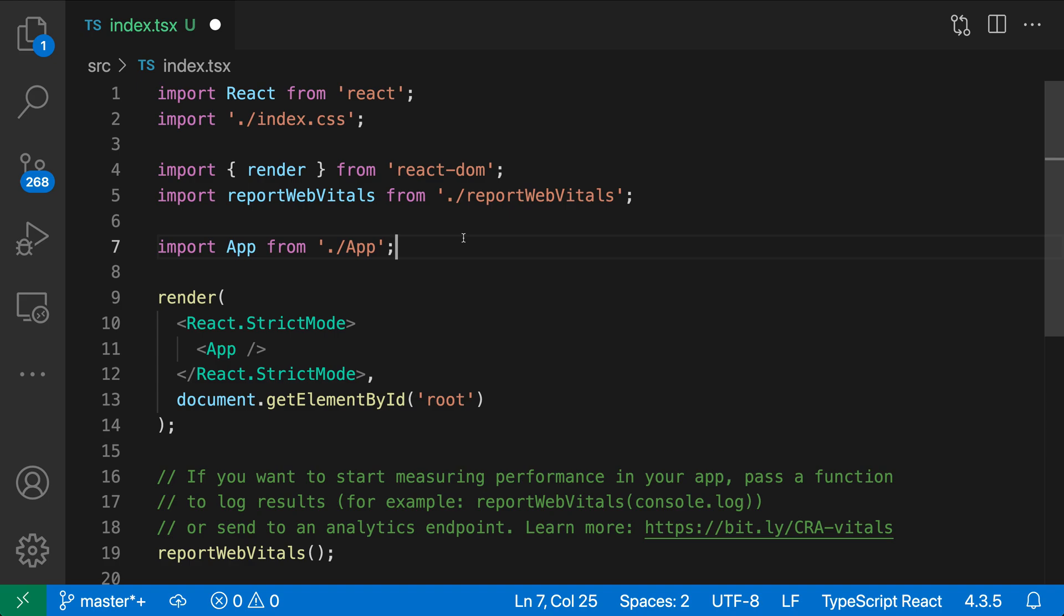Again, all you need to think about is the symbol name that you want to import, rather than thinking about the path or how it's actually going to be imported. So that's a quick look at import statement completions for JavaScript and TypeScript in VS Code.